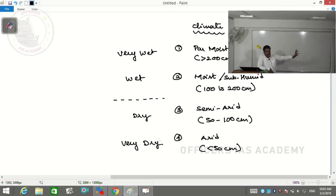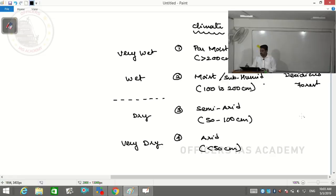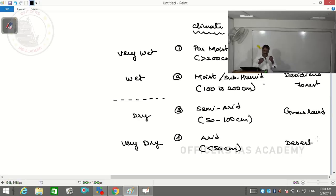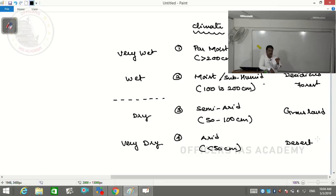Climate plays a very important role in determining biomes. In general, we come across four types of biomes: evergreen forest, deciduous forest, grasslands, and desert. Some books classify only three - forest, grassland, and desert - but we further classify forest into evergreen and deciduous. Evergreen means the forest maintains its green cover throughout the year - not even for a single day does the entire forest lose its green cover.